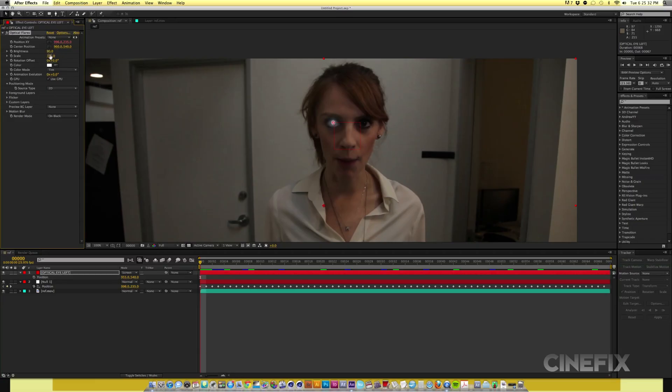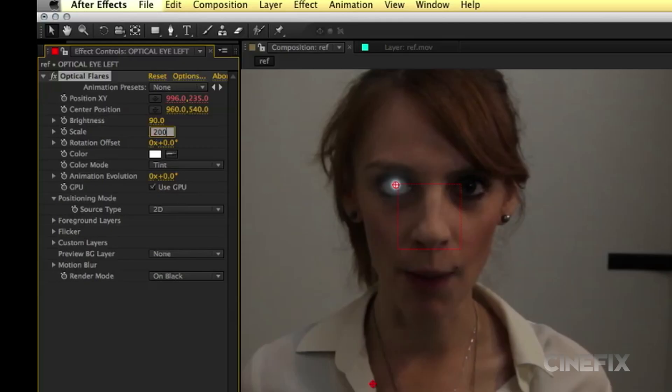Change the brightness and scale to your liking. In this case, we went with a brightness of 50 and scale of 190.